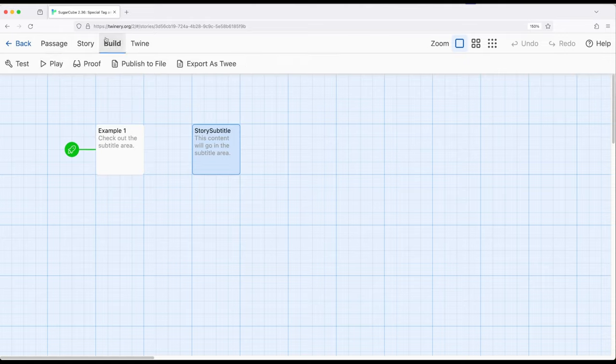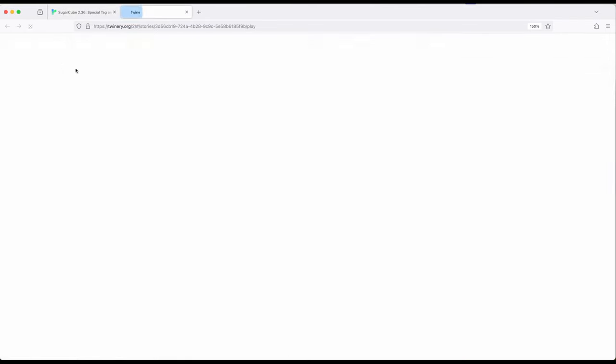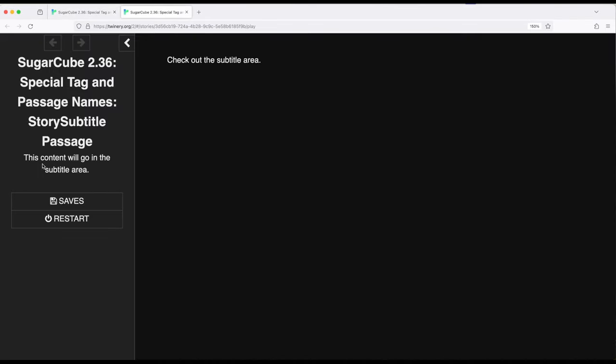Let me go ahead and build and play to show you this. This content right here will go in the subtitle area. By default, this area is not shown unless this very specific passage exists, in which case it will be overwritten.